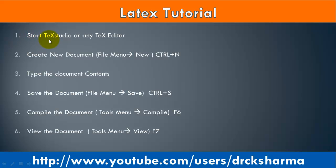Step 1: Start TeXstudio or any other text editor. Step 2: Create new document using File menu, New.